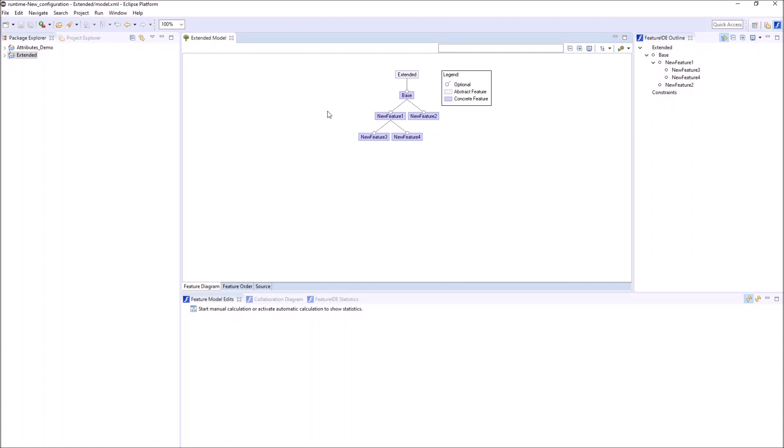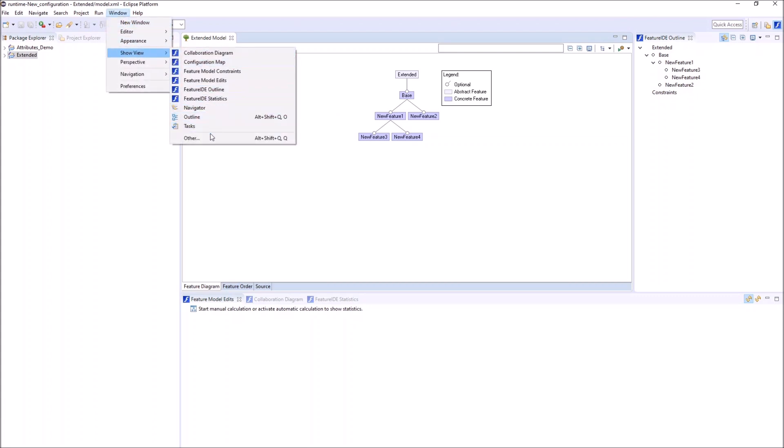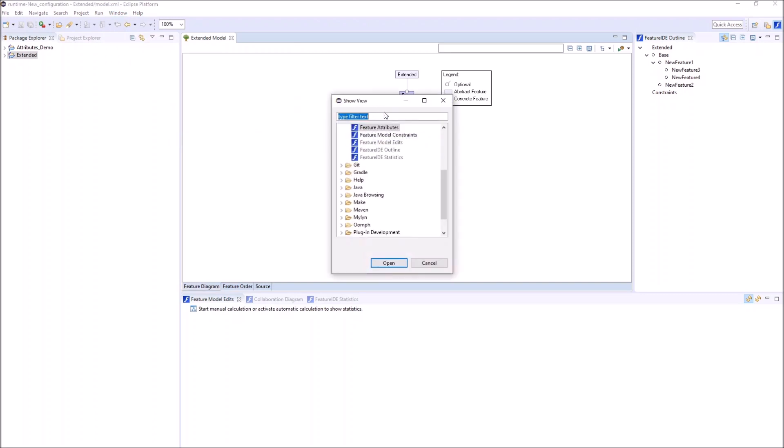Feature attributes are handled in the Feature Attributes view, which can be opened via Window, Show View, Other and Search for Feature Attributes.